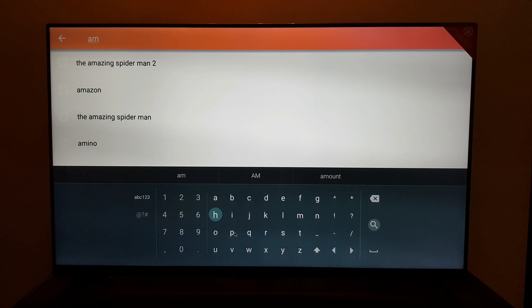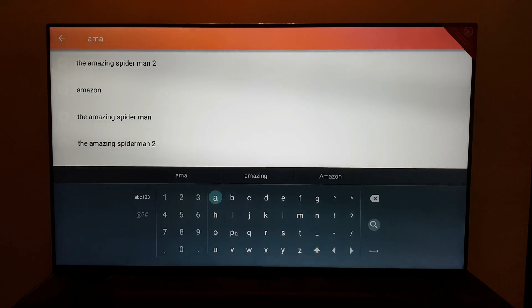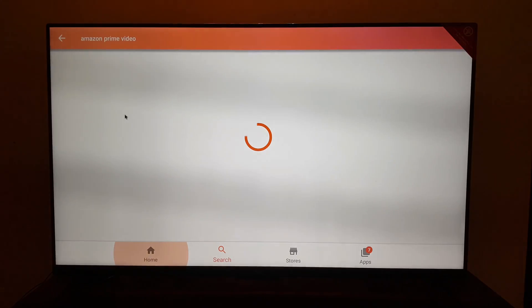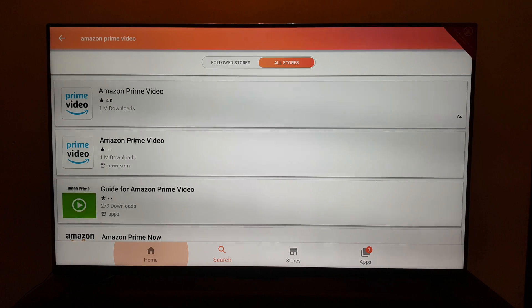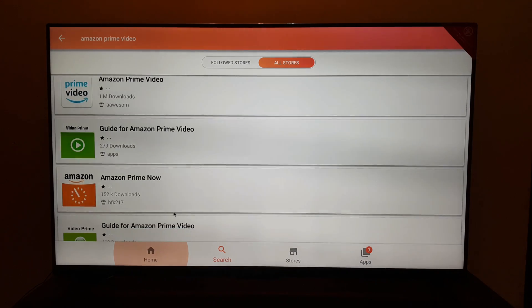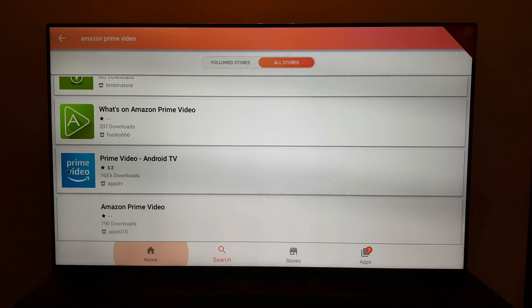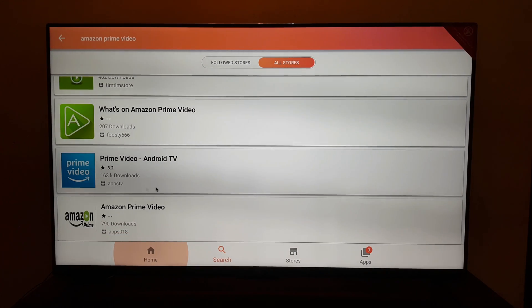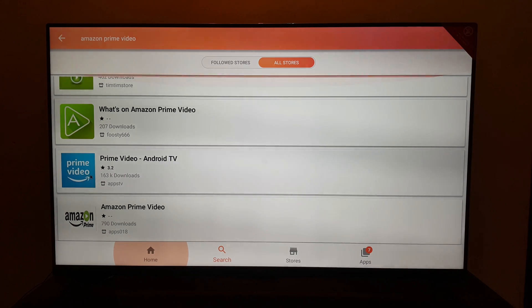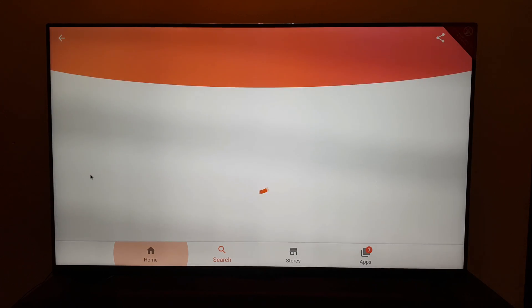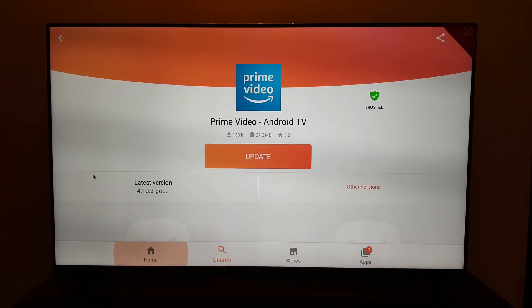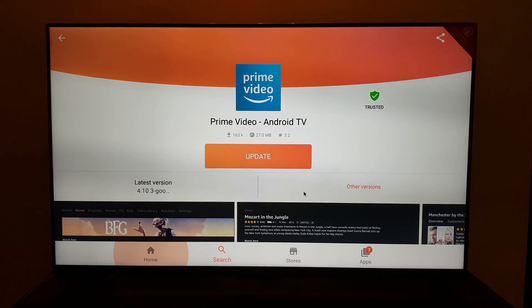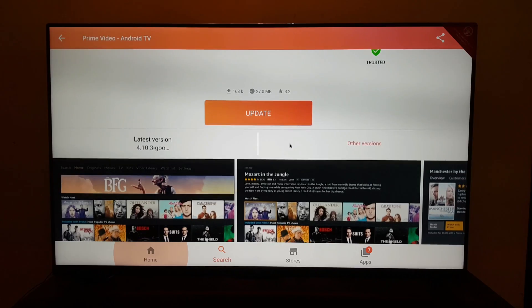The app will show you multiple options for Amazon Prime Video. What you need to do is scroll down and find an app which says Prime Video Android TV. You need to install this app on your Mi TV, Mi Box, or any other Android TV.